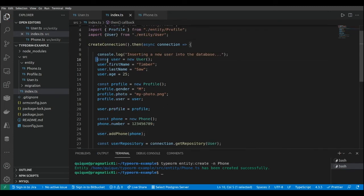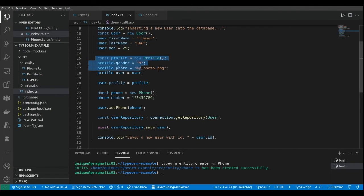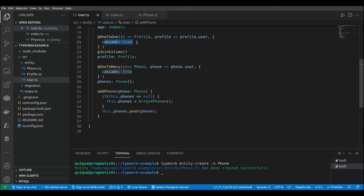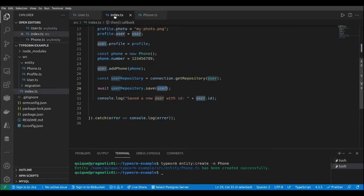Basically, I'm creating a new user, a new profile, and a new phone. I'm assigning the profile to the user, adding the new phone to the user, and storing the user. Given that we enabled cascade not only for the profile but also for the phones, this is going to create three tables: the user table, the profile table, and the phones table. We're going to see how it propagates data into those three tables and generates the foreign keys between user and profile, and the foreign key from phone to the user table.